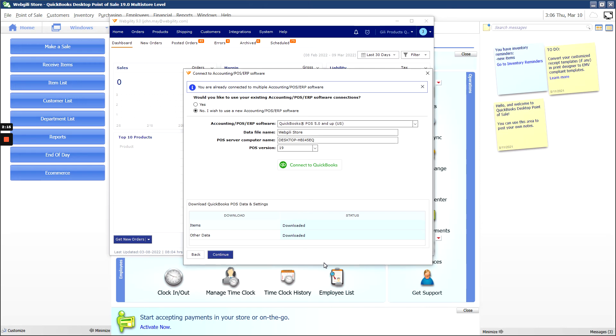Once you've gone ahead and accepted the permissions there, you should see back in Webgility that your items and other data have downloaded. Hitting Continue finishes the process of connecting your accounting software to Webgility Desktop.